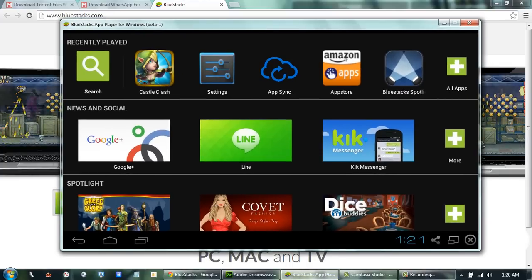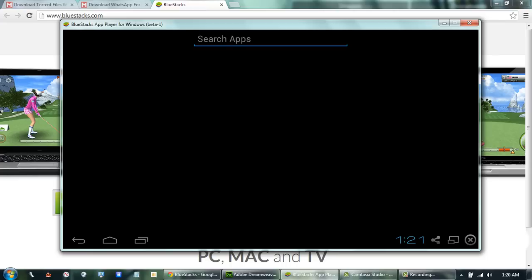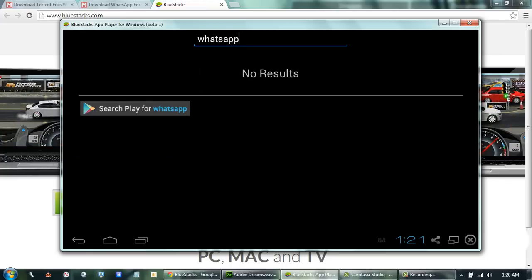Now we will search for WhatsApp. Since WhatsApp is not installed in BlueStacks, we will try to find it in the Play Store.